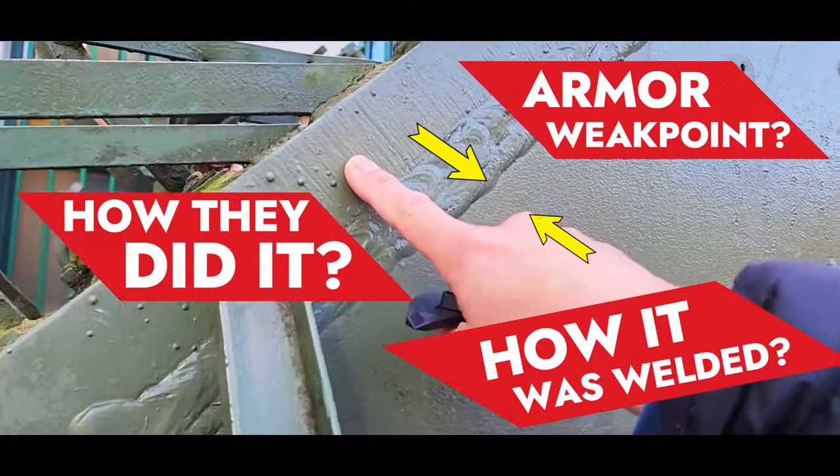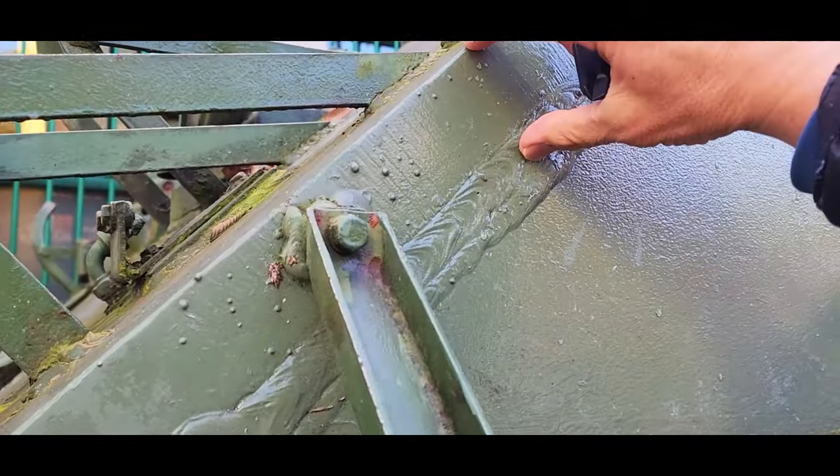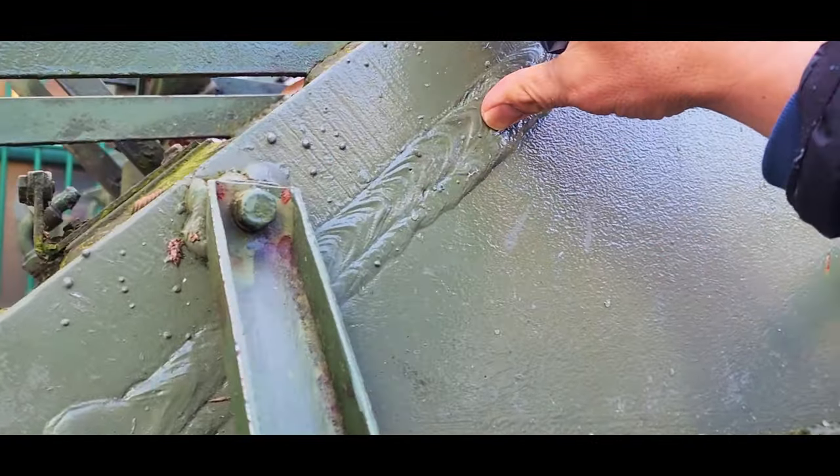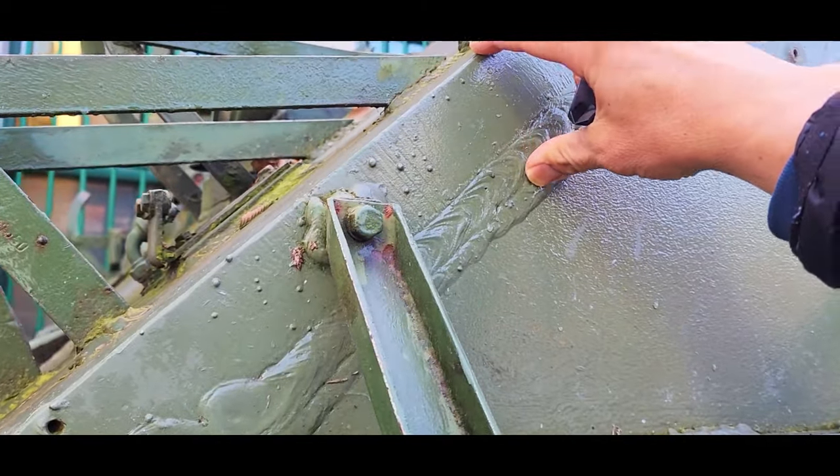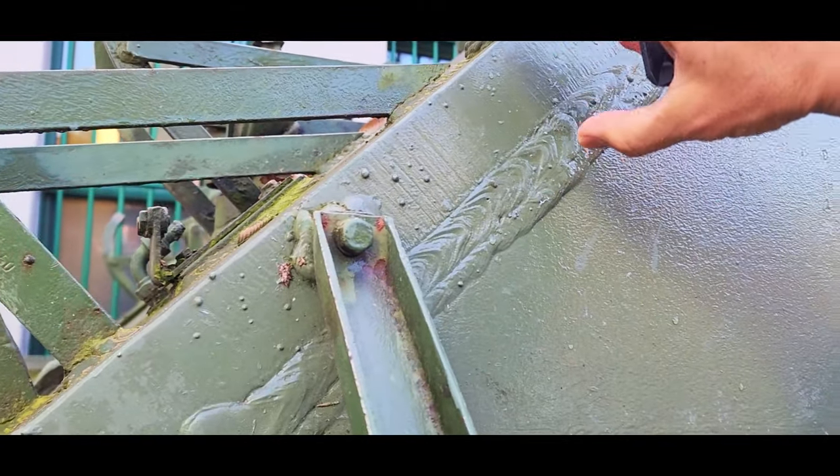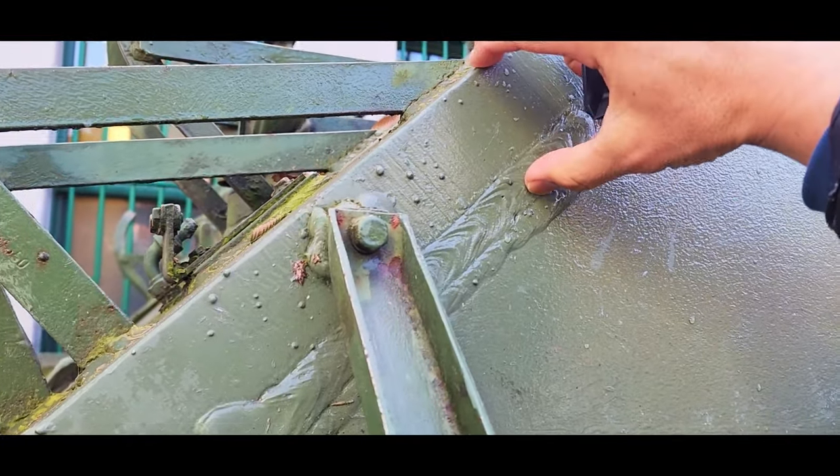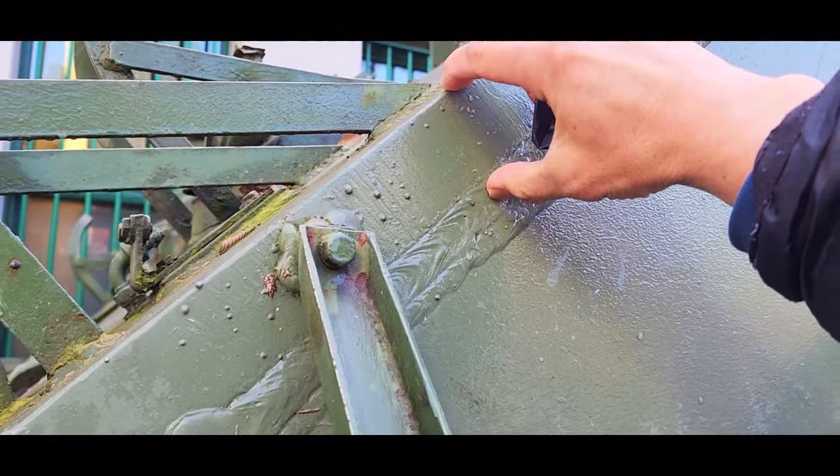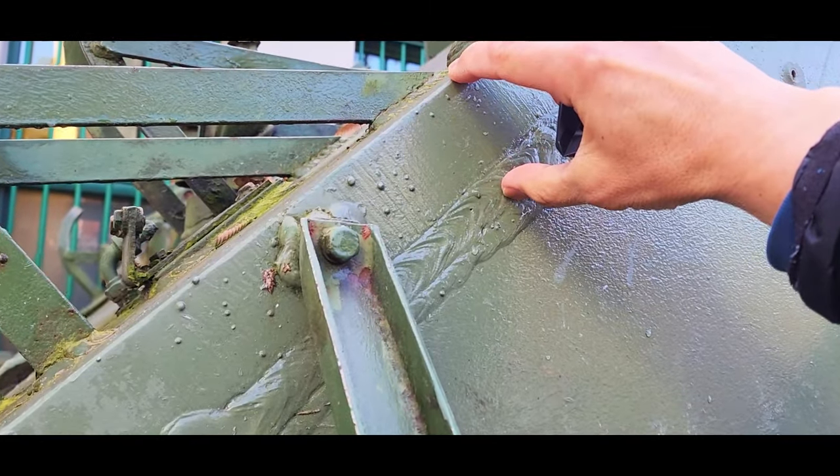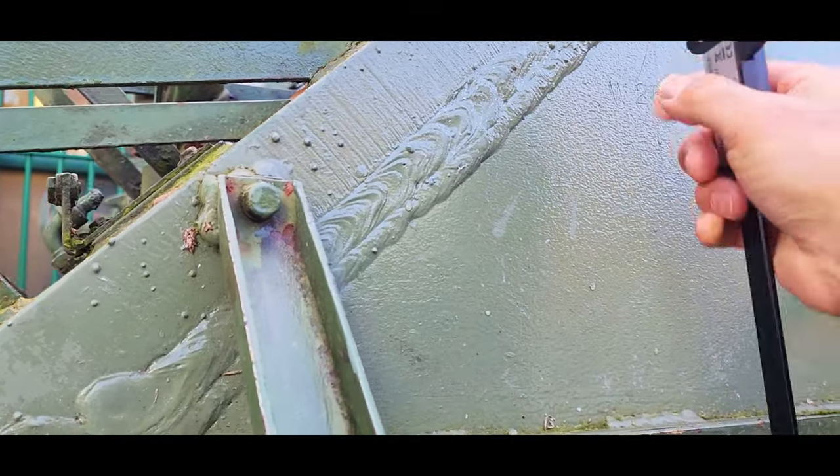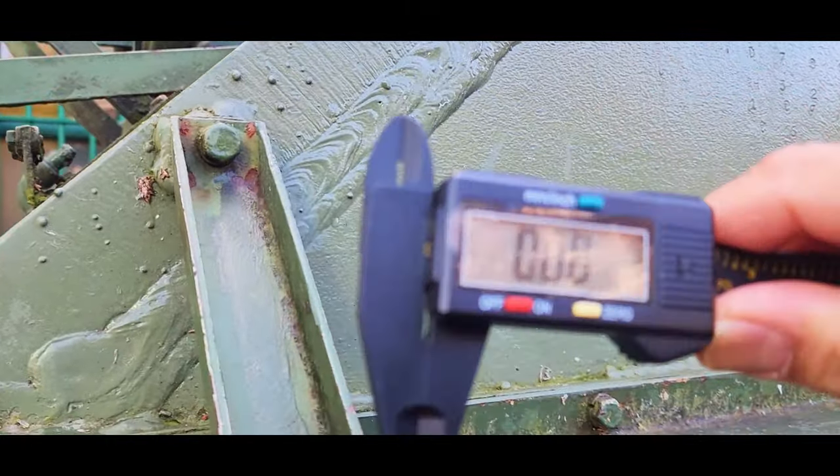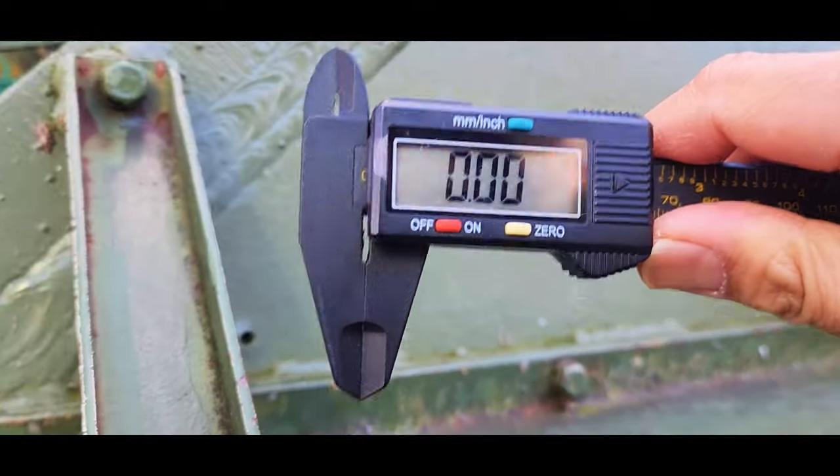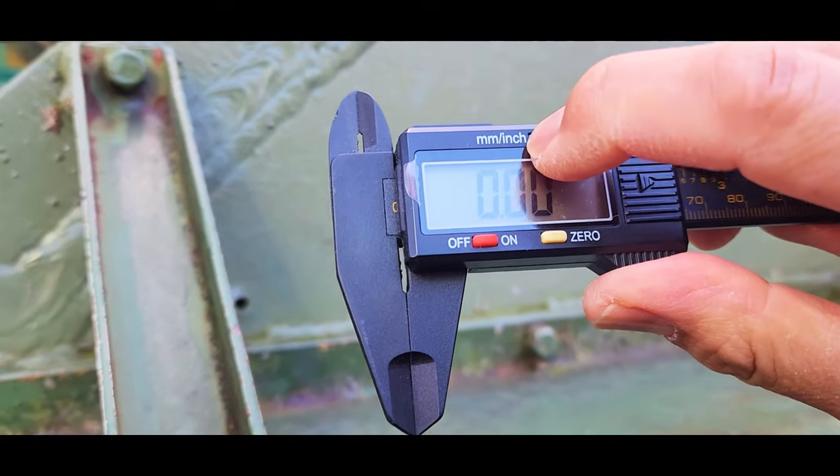Let's focus our attention on the frontal armor of this tank. Accordingly, if you take a look on the internet, it says that the thickness of this frontal armor is about 2.5 inches. Let's try to do some measurement and see what we can get.